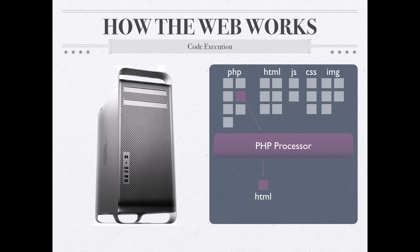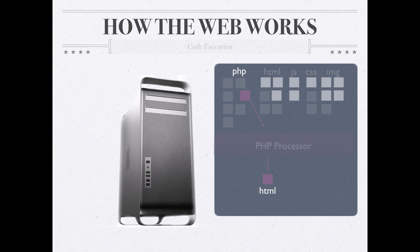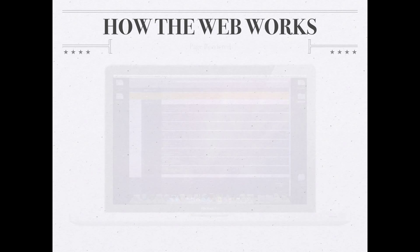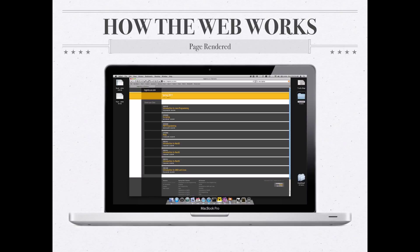That HTML that's then returned as a result of that program being run would then be treated basically like any static HTML file would, where the web server would then take that file, return it back to the client, and again the client could make any additional requests that were necessary and would eventually render the page. The user would see the page pop up.